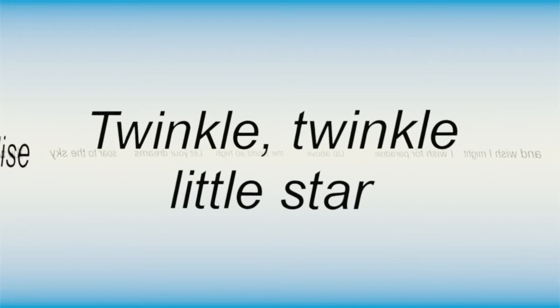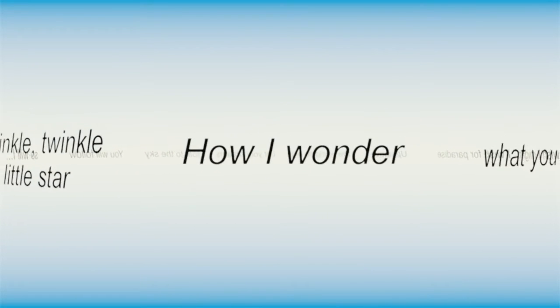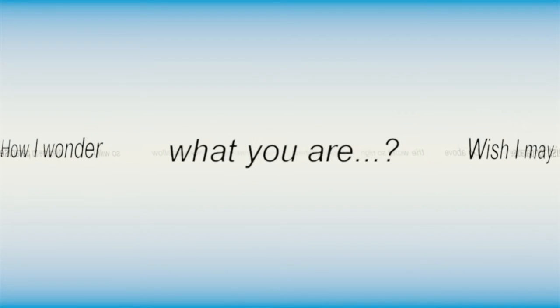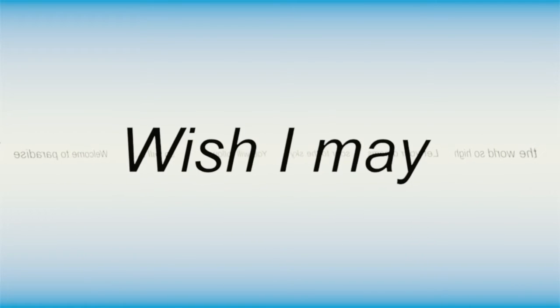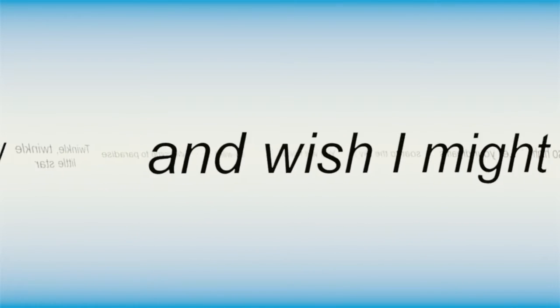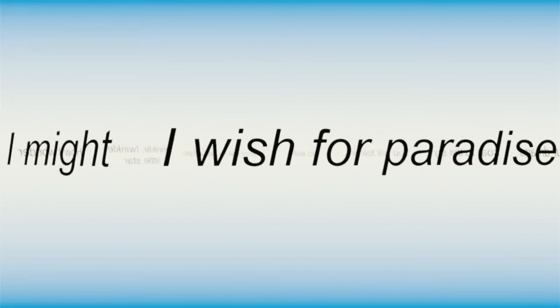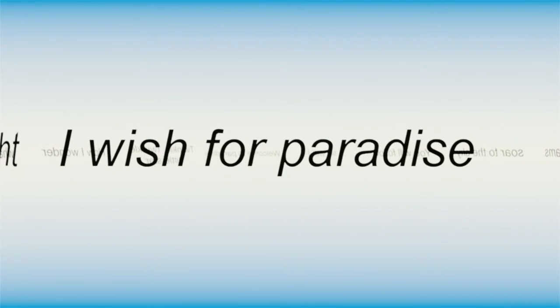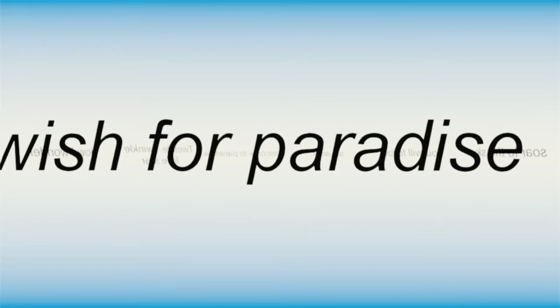Twinkle, twinkle, little star, how I wonder what you are. Wish I may and wish I might, I wish for paradise.